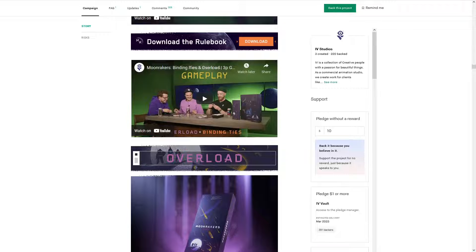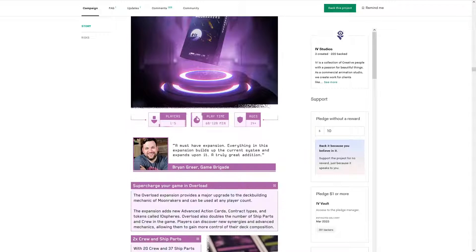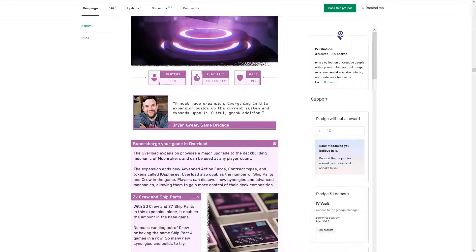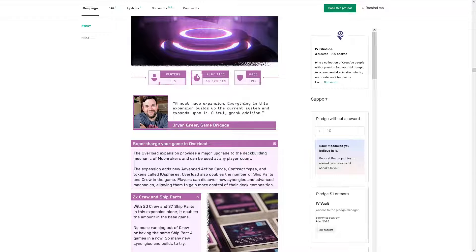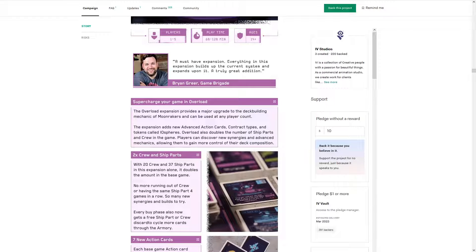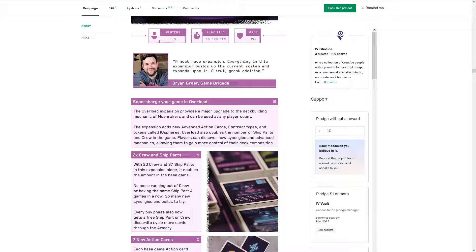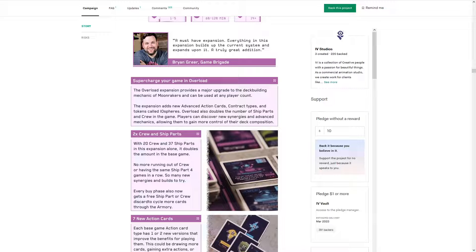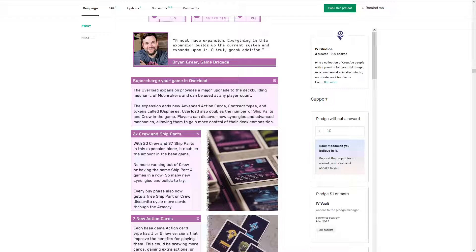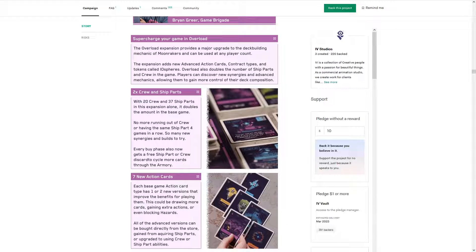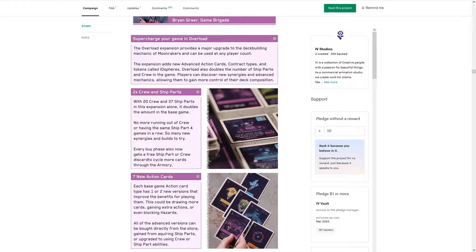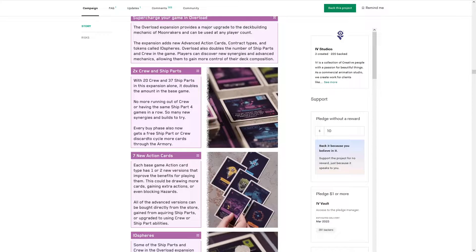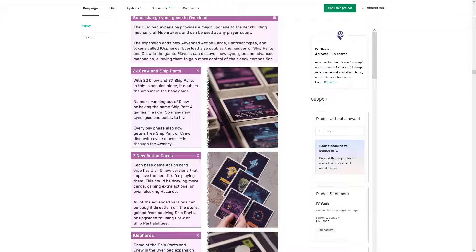So yeah, we won't watch the how to play, we won't watch the gameplay video, but let's take a look at Overload here. So Overload provides major upgrade to the deck building mechanics of Moonrakers. So it adds new advanced action cards, contract types, and token colts Iospheres. The Overload also doubles the number of ship parts and crews in the game and you can discover new synergies and advanced mechanics. That's cool. So Iospheres have already kind of made a peak in Luminor and basically you can expend them to do things, and they recharge, I guess. So at least that's how the final boss uses them. So yeah, so that'd be interesting to see. So we got two times, you get 20 crew and 37 ship parts. That's awesome. You know, that only adds replayability. It only adds interest and intrigue. Yeah.